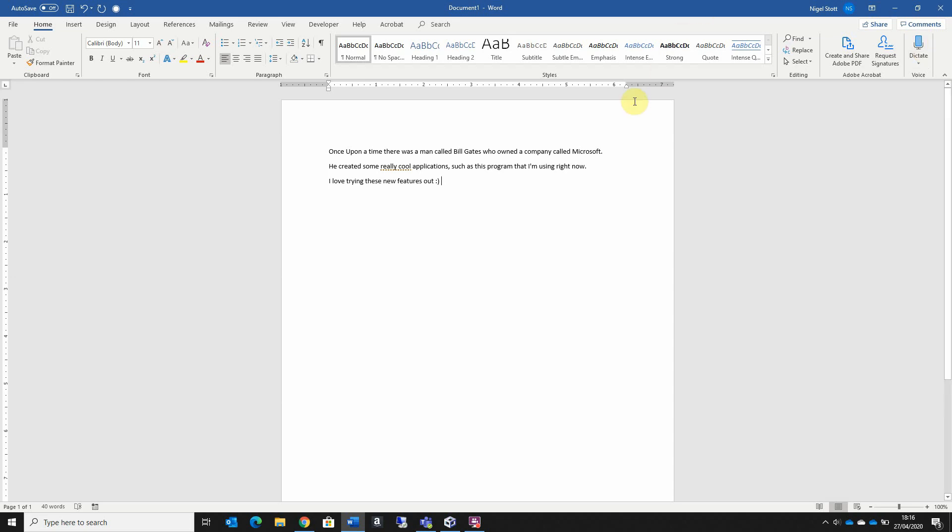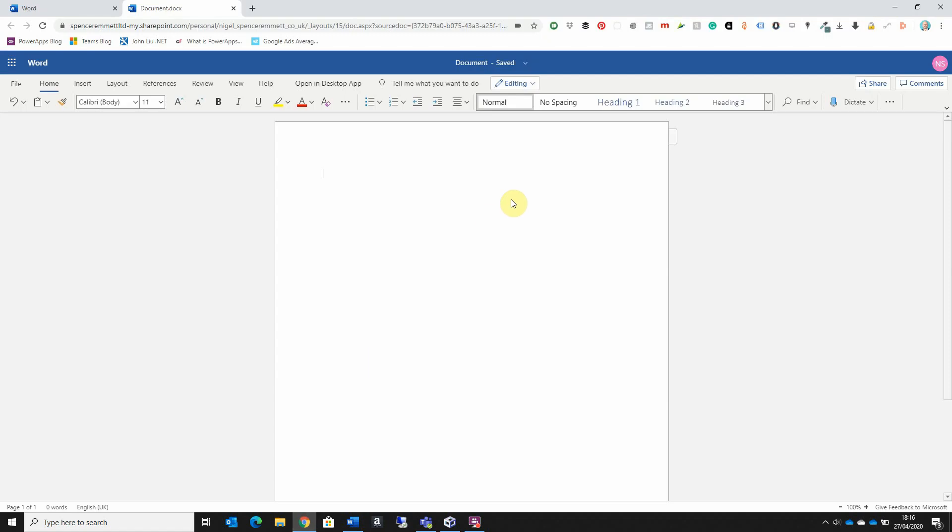So this feature is available not just in the desktop version of Word. It's also available in the web version. If you have a Mac it's available for that too, as well as Android and iOS.